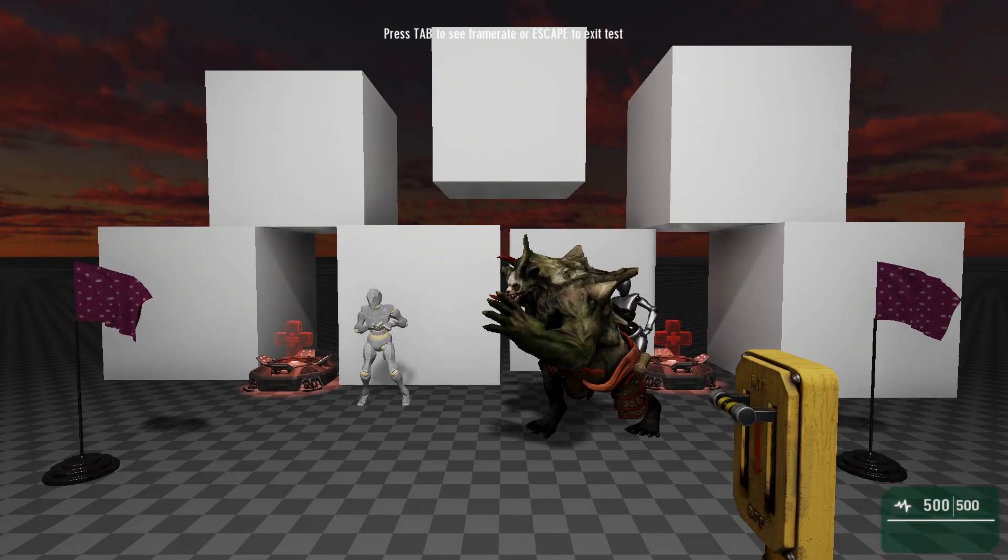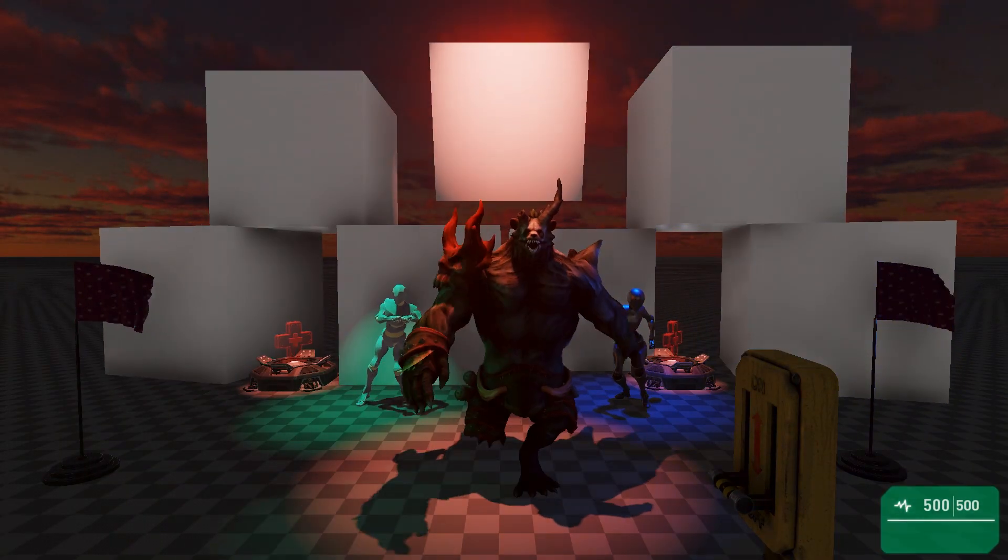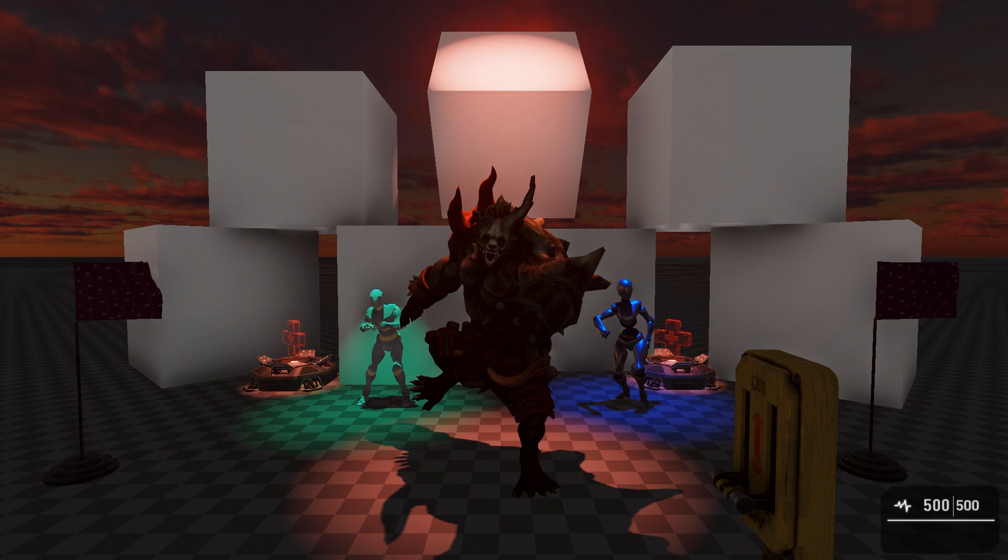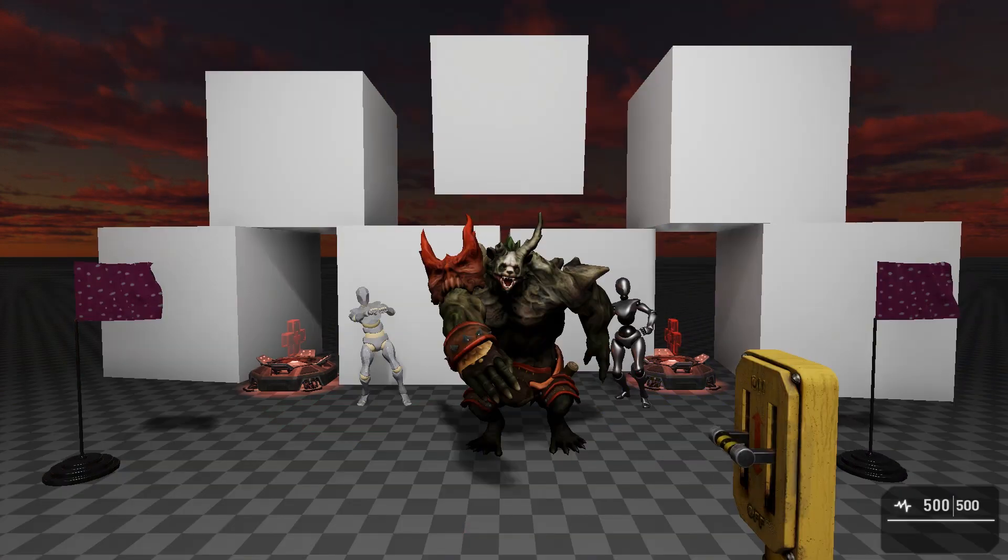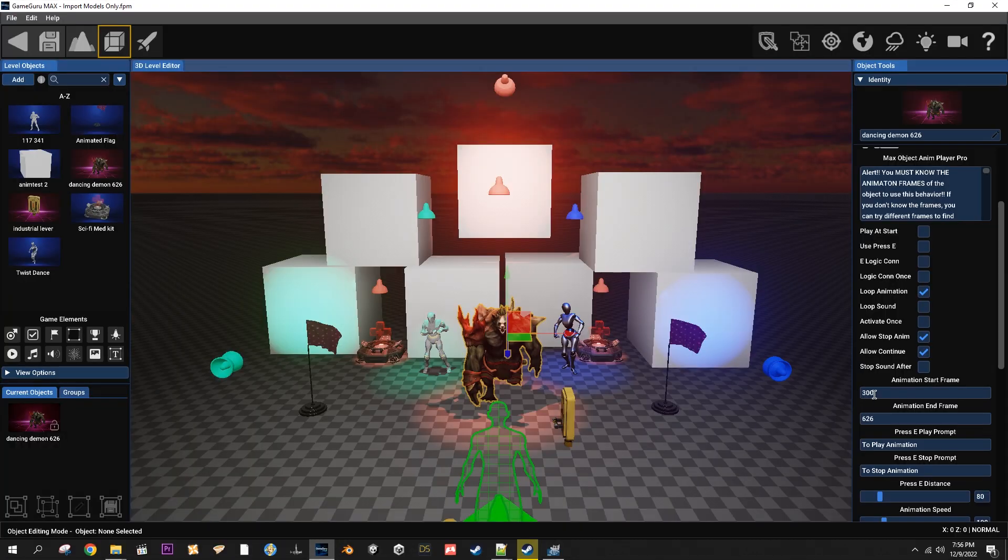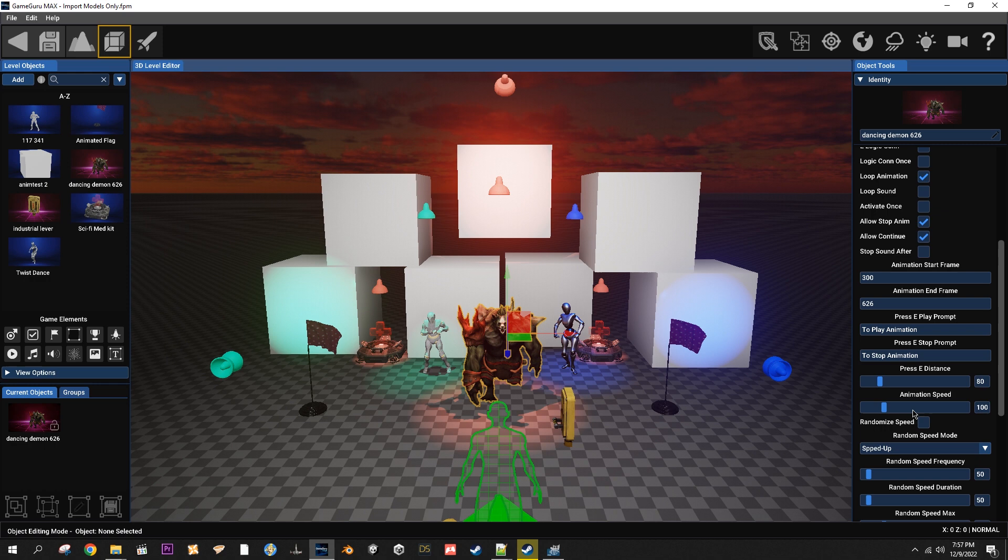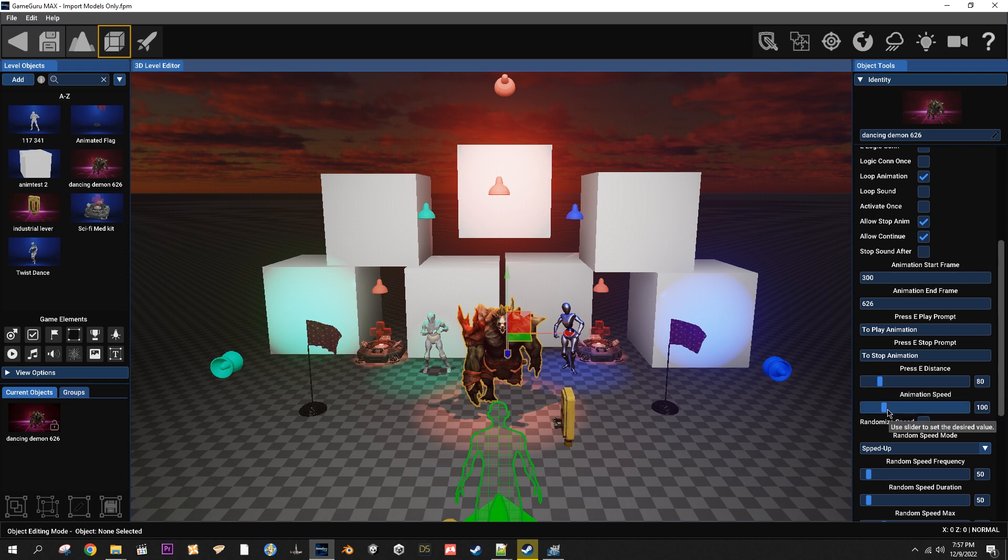Press E play prompt is going to be your prompt when you go to press E on it and you'll see whatever you type in here. Same thing with stop. Press E distance will be how far away from the object you can be and still press E on it. Animation speed will of course be your animation speed.